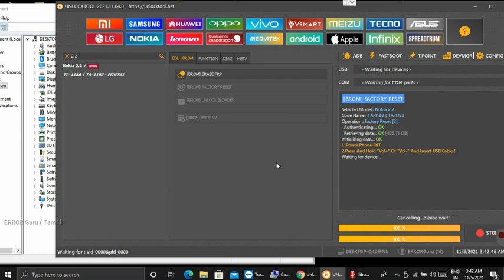We're going to wait. We'll work an option here. Media Tech Chips type, can we connect? The volume up, volume down and enter the cable. When you insert the cable, the port will automatically detect. Let's connect again.